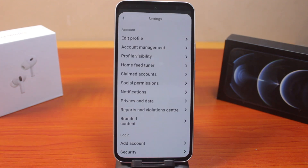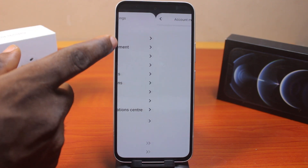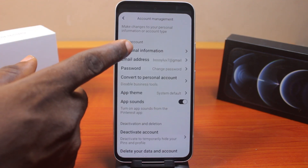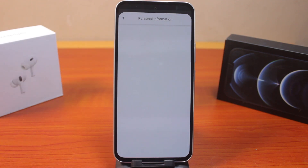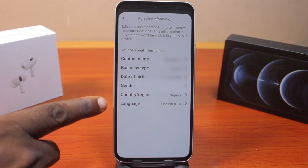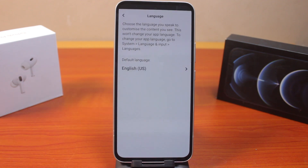Now once you've selected settings, locate Account Management and click on that. Then click on Personal Information. Then under Personal Information, you should locate Language. Then click on that.